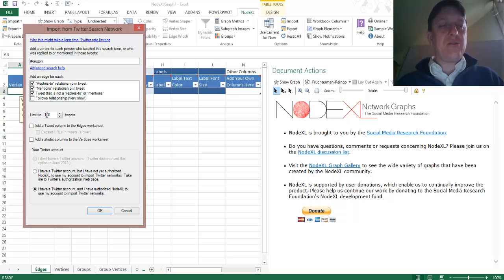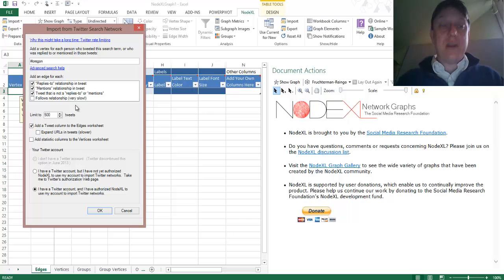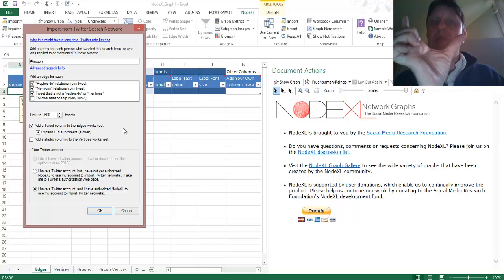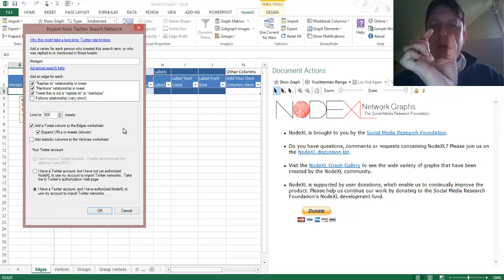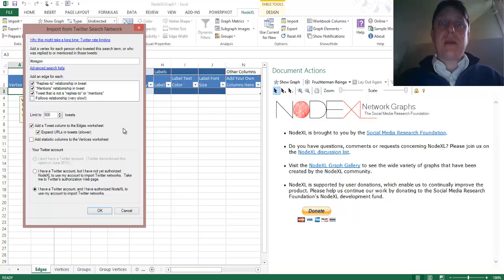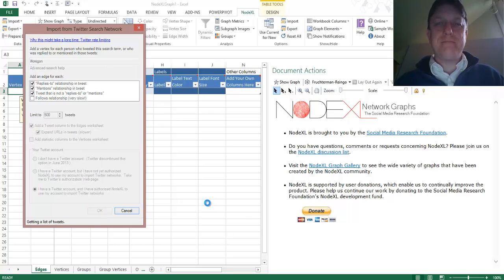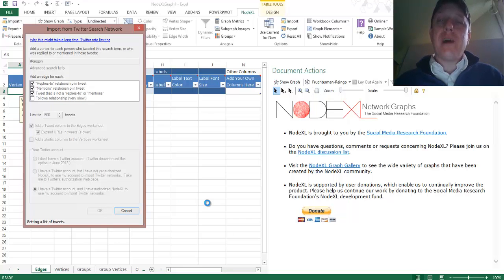We're going to limit that to 500 tweets. We're going to add a tweet column, collecting the actual text of the tweet to the Edges worksheet, and we're going to expand URLs in tweets. What that means is we're going to take URL shorteners — like bit.ly and owly — that shorten web pages to small bits of text, and open them back up to show what the real web pages are. So now I'm going to search for Oregon. This may take a moment, so I'll pause the video.